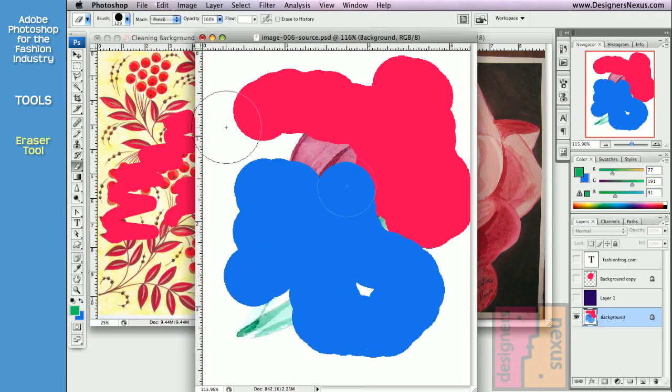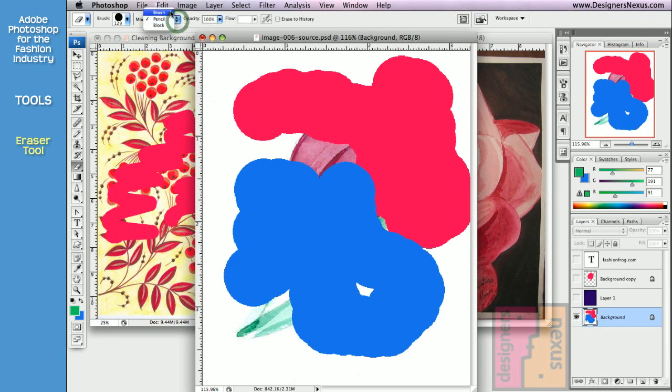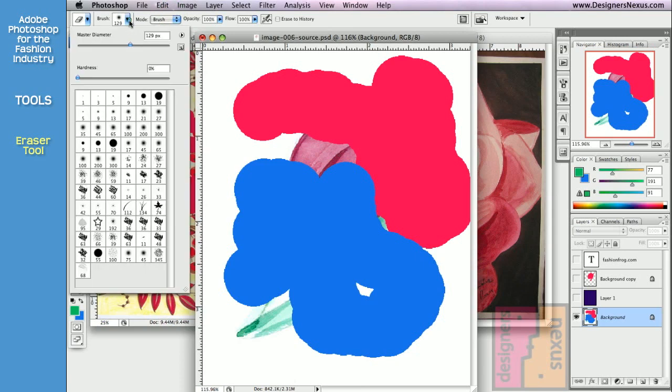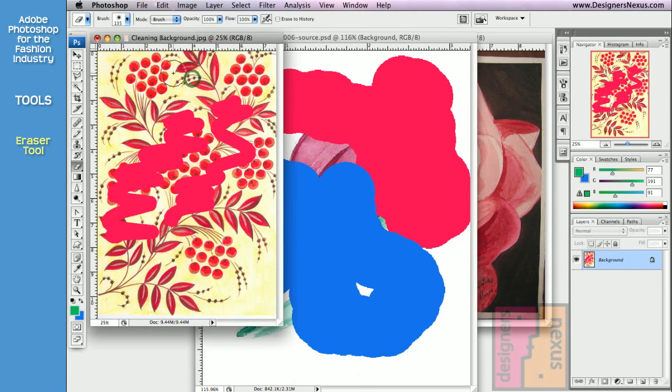The eraser tool can be used in three different modes displayed in the option bar. Choose brush mode to have brush options, including airbrush capability. That will give you much softer edges as you erase.